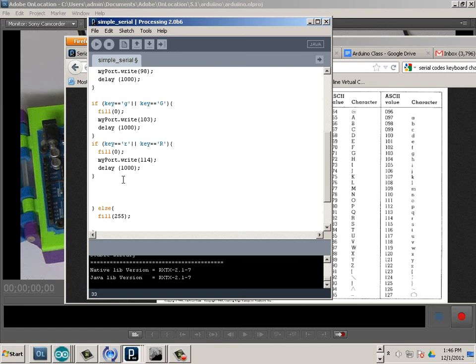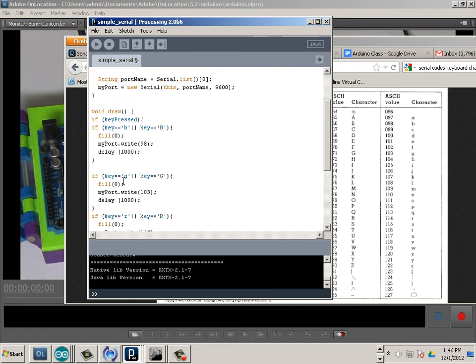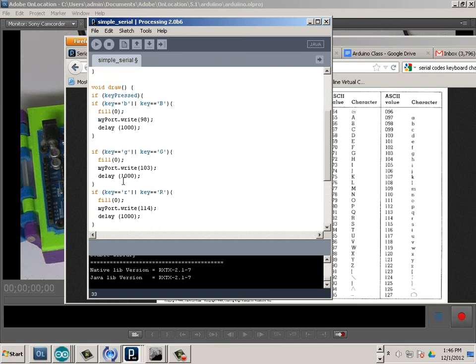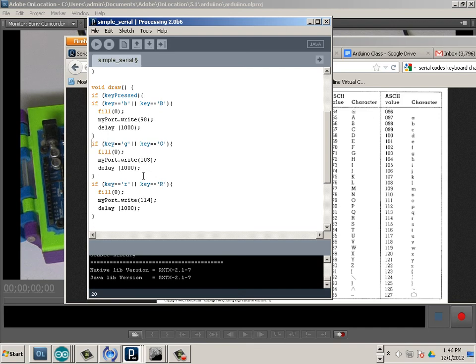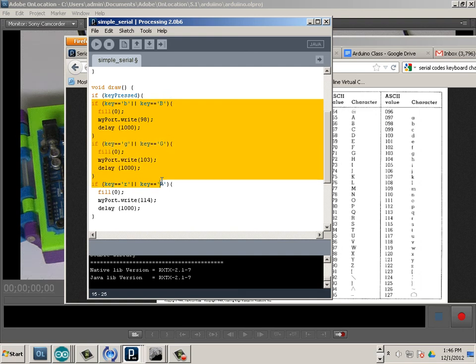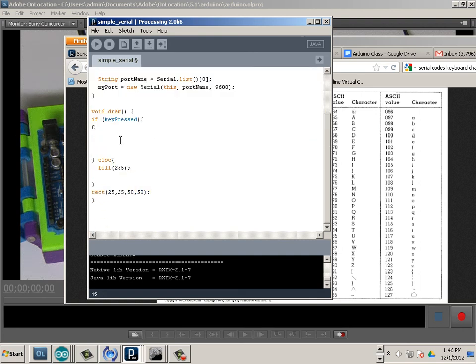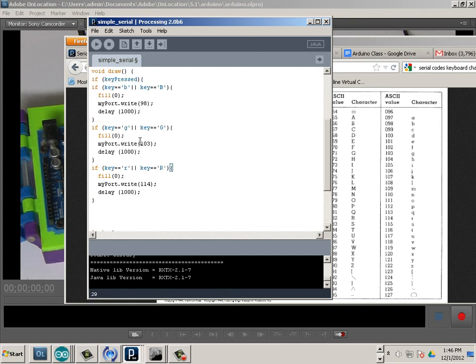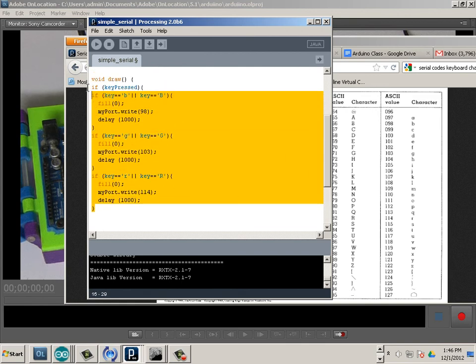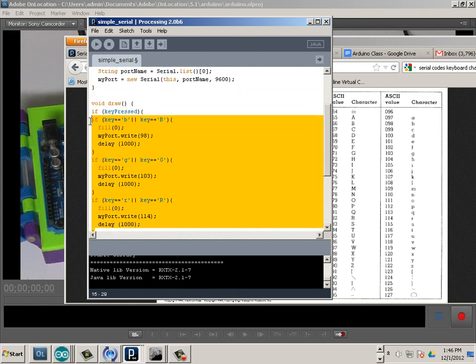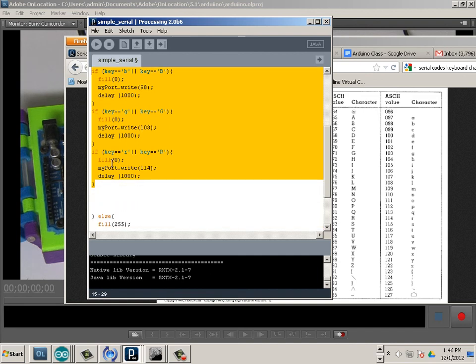Sweet. So, there we go. Blue, green, red. It doesn't really matter what order they're in. But let's copy these and paste them again, all three of them.